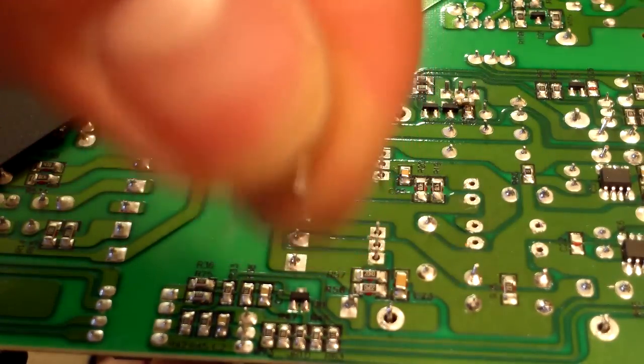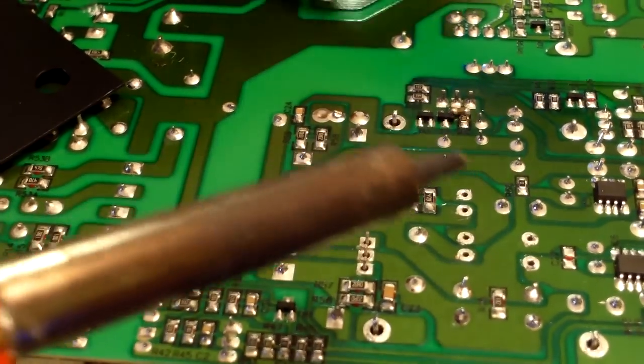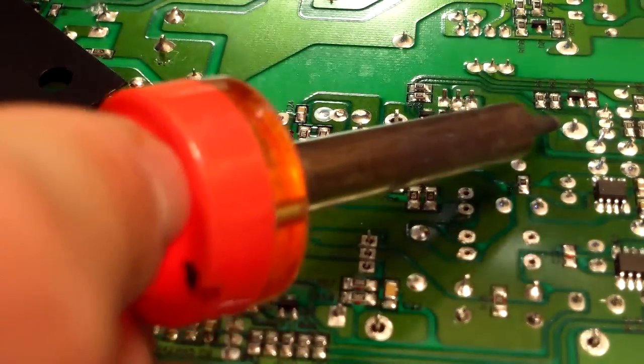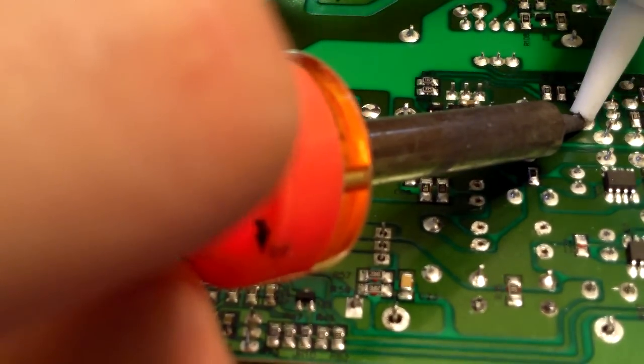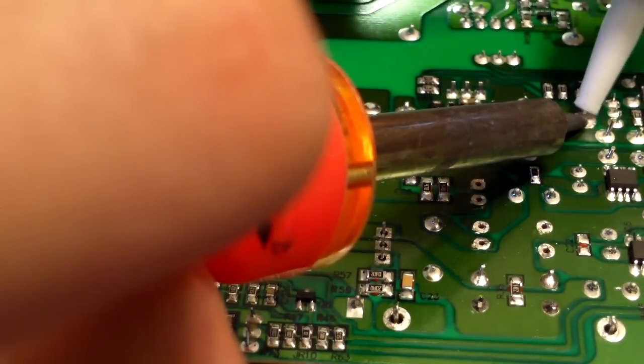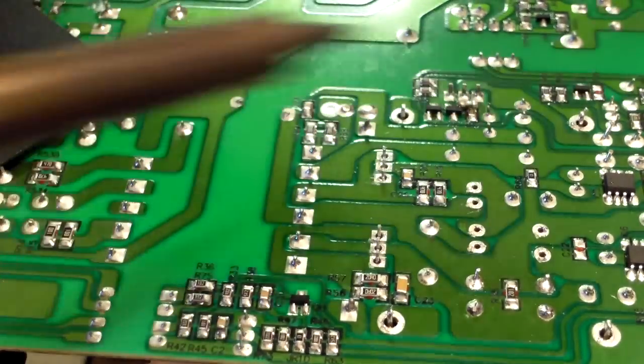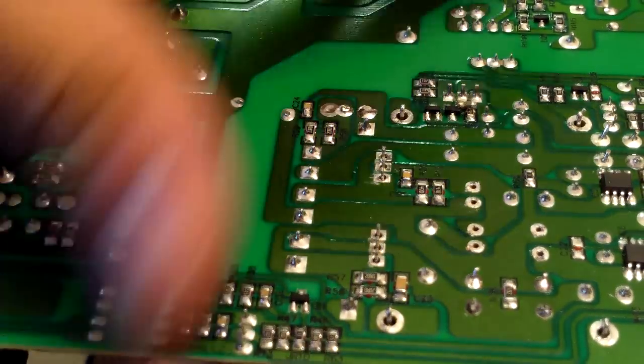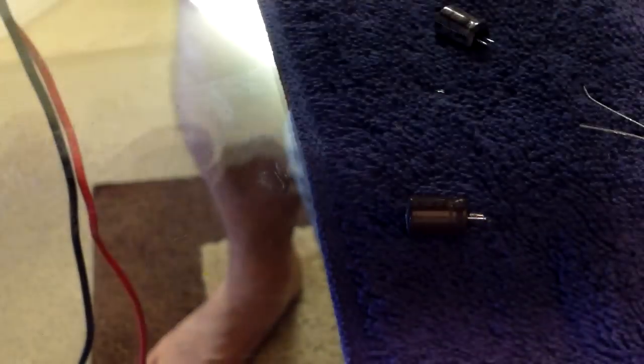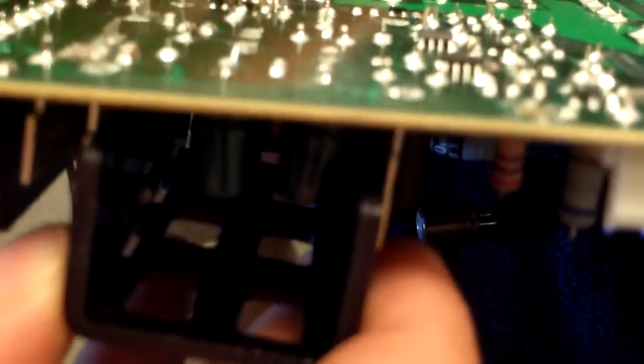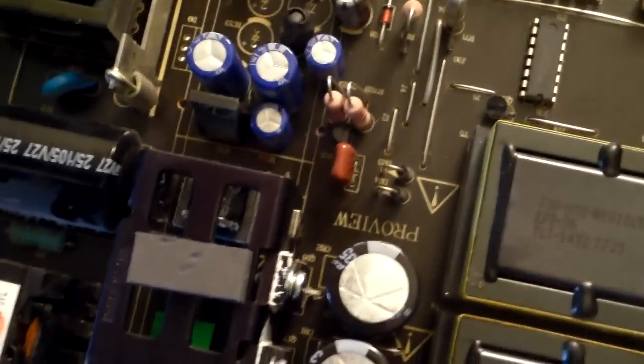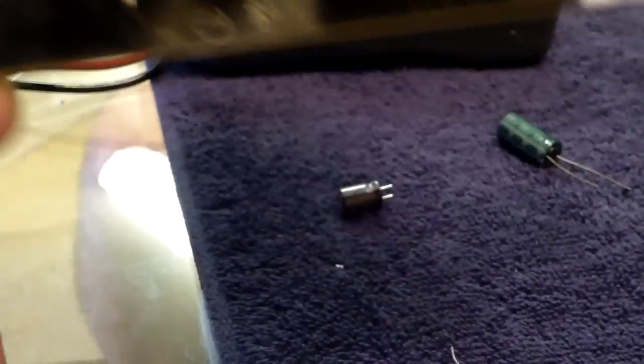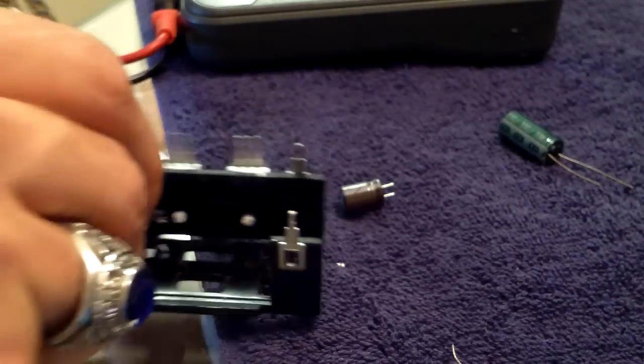And then the other leg right here. Alright, and now this should hopefully break free. Wiggle that off - is there another one? It comes off like that. So now you can get to all of them right there, and put this over to the side.